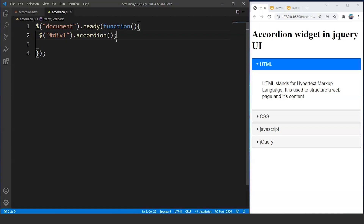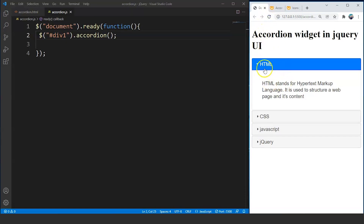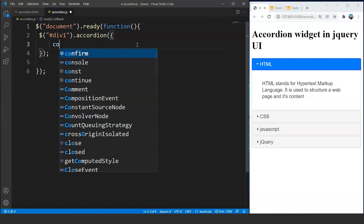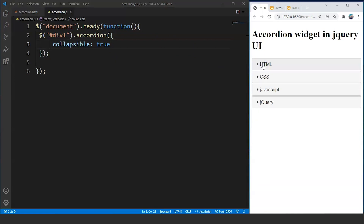The first section always remains open, and if we click on any section it will expand. But if you refresh the page, the first section always remains open. If we want to make it collapsible, we pass a property inside the brackets using curly braces — we write 'collapsible: true'. Save the program and you can see clicking on HTML again collapses it. This property allows us to make a section collapsible or expandable.